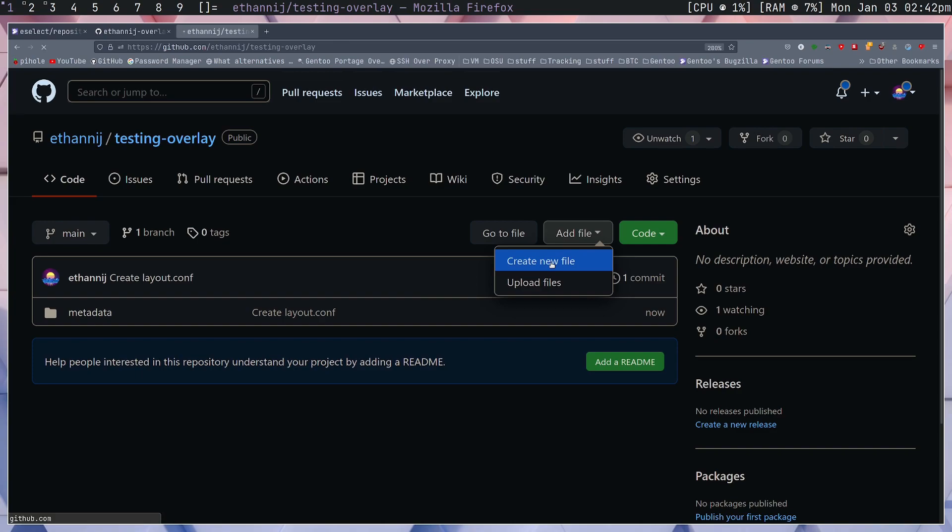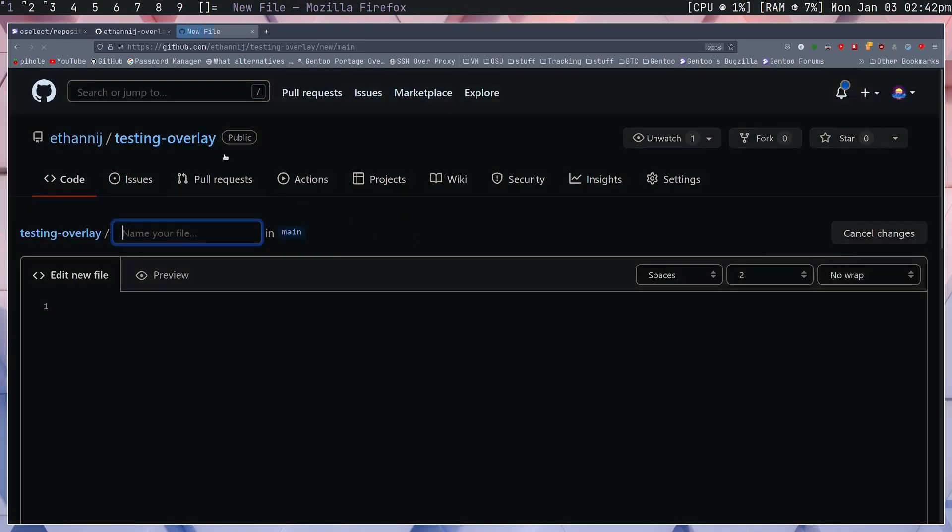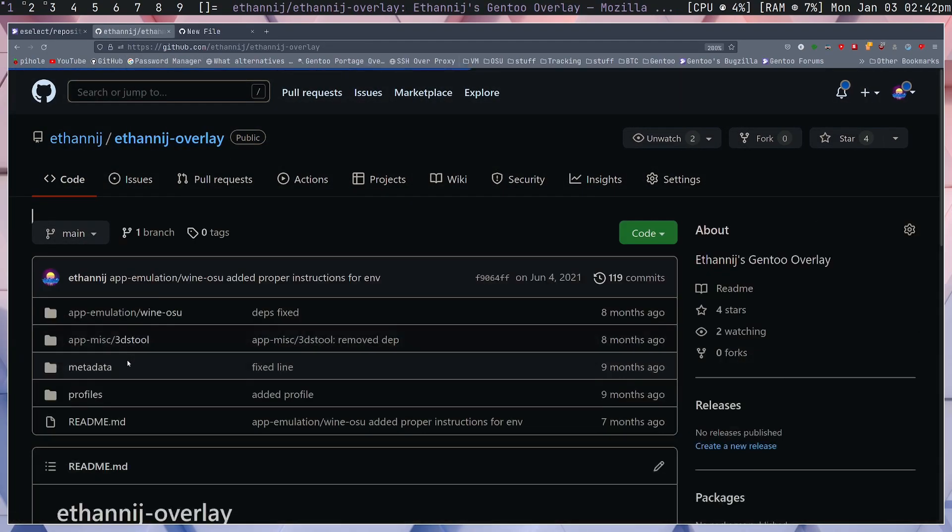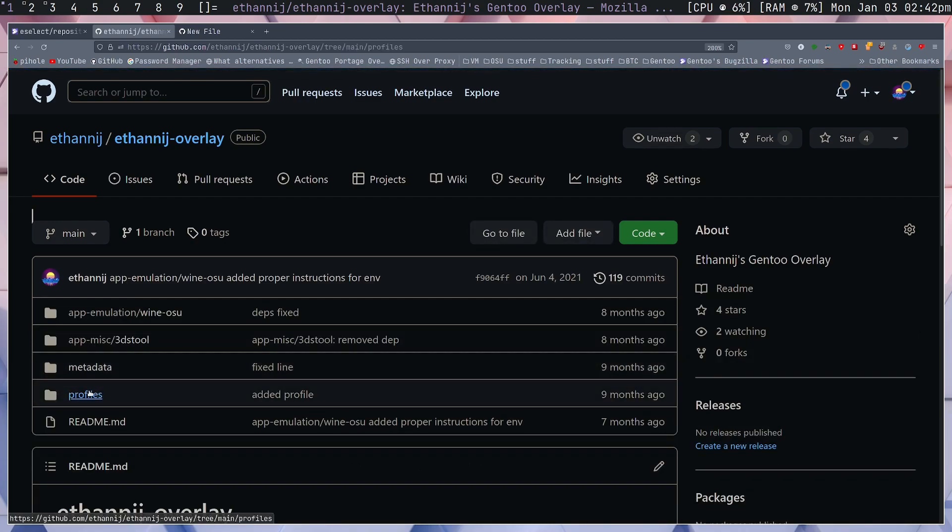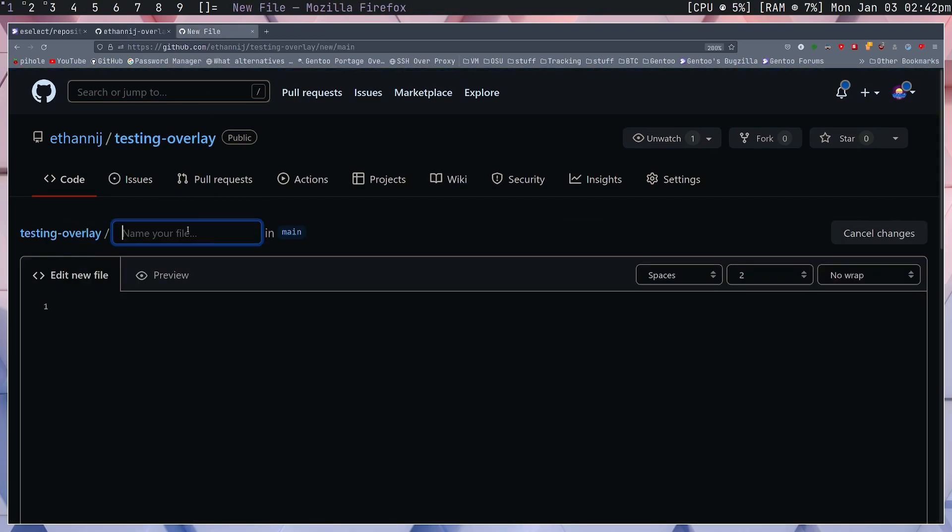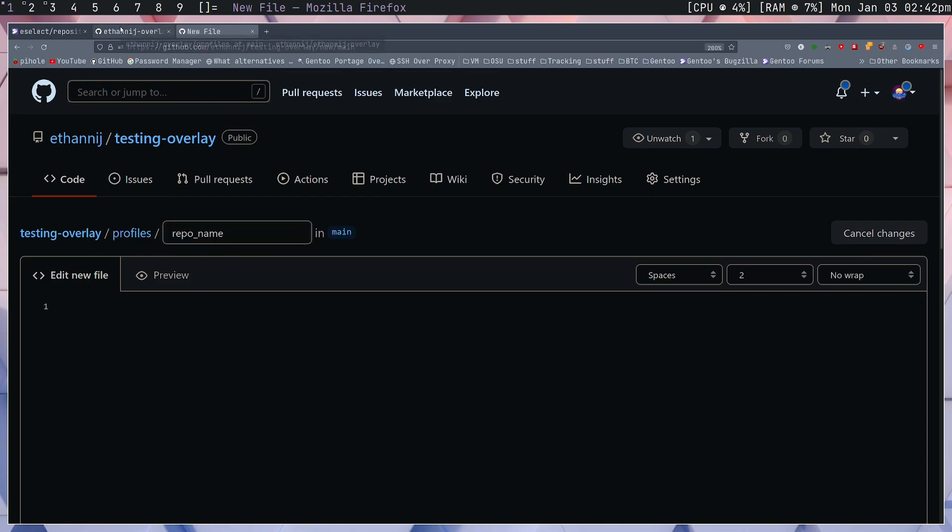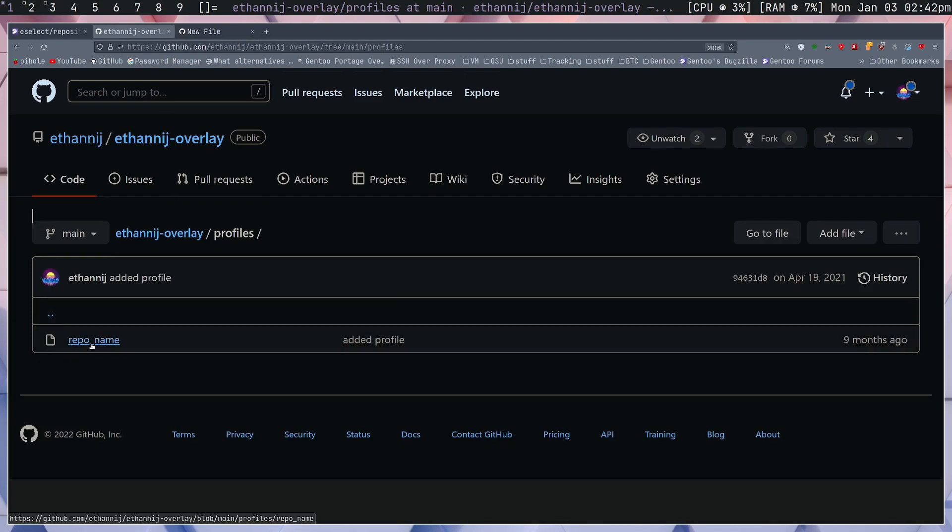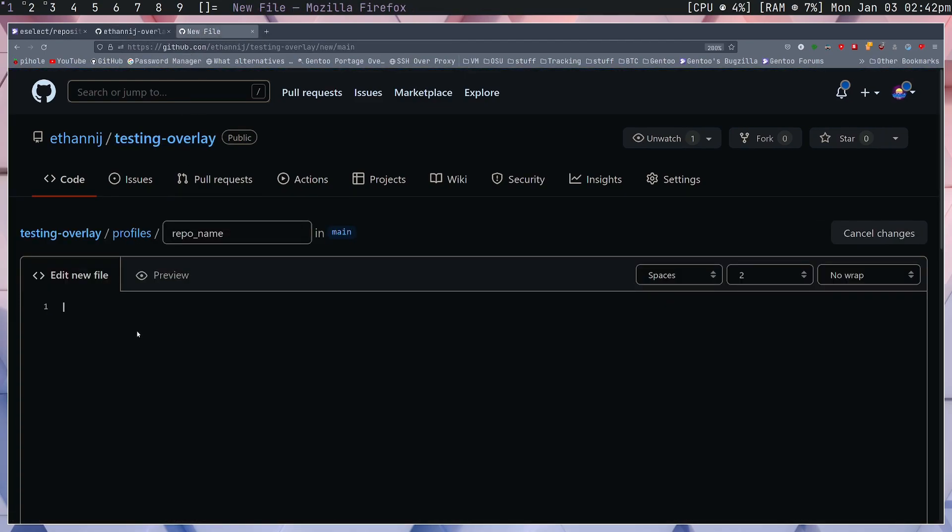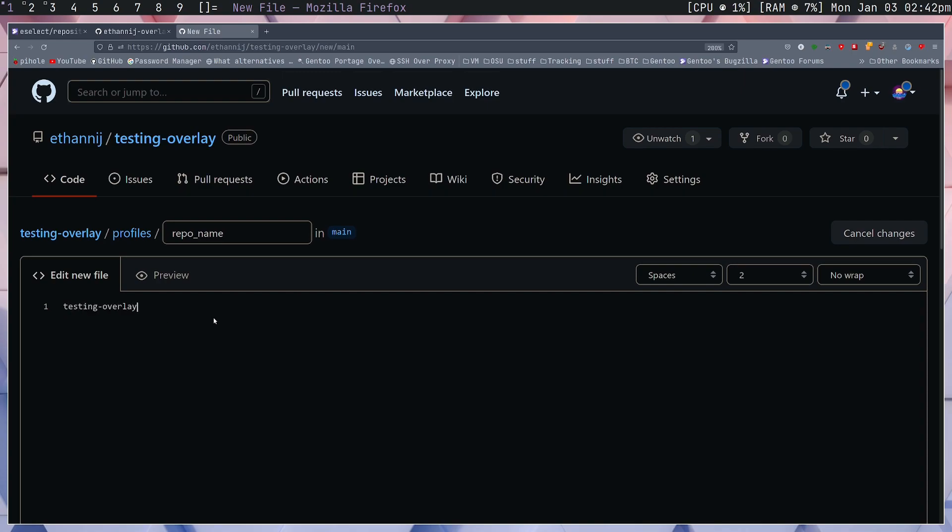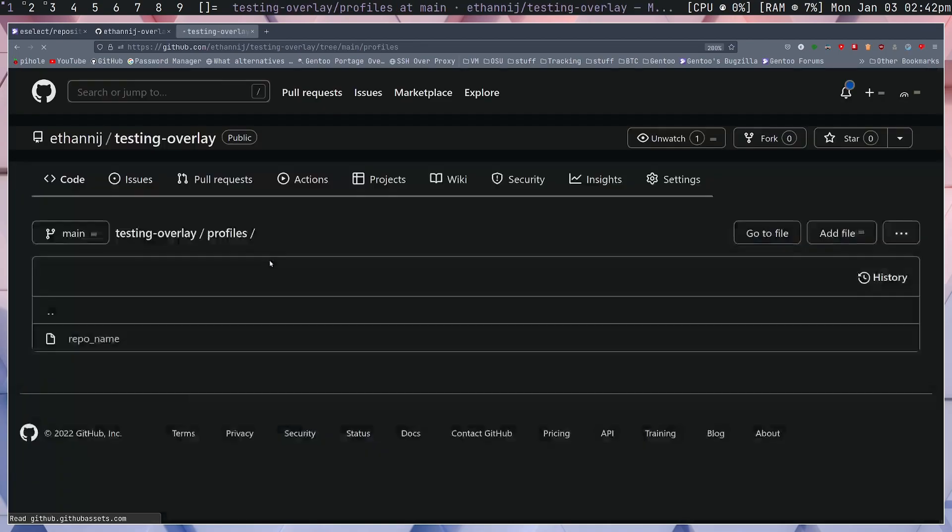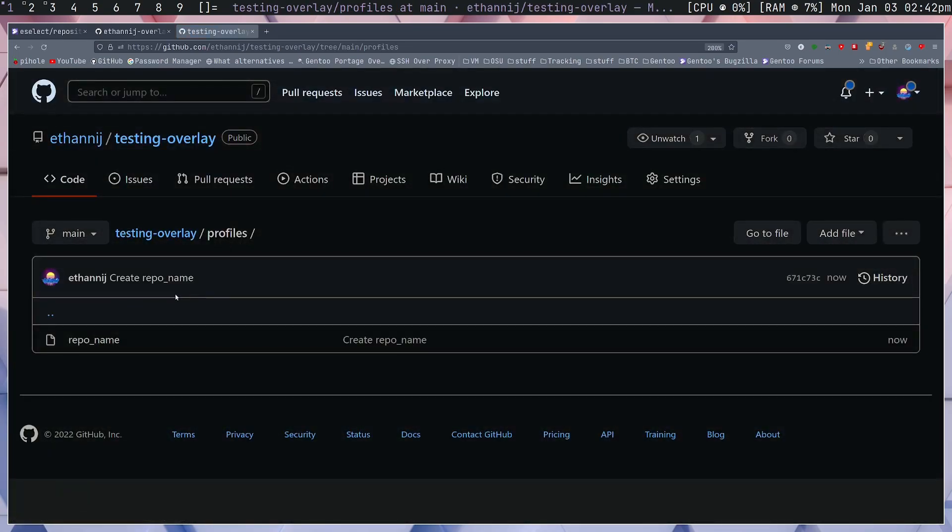Let's head back to the root of our overlay and we're going to create another directory. This one is going to be our profiles, so it's going to be called profiles/repo_name. Inside of this file we just want to set in plain text the name of our overlay, so in this case this is called testing-overlay. We're going to go ahead and commit this.